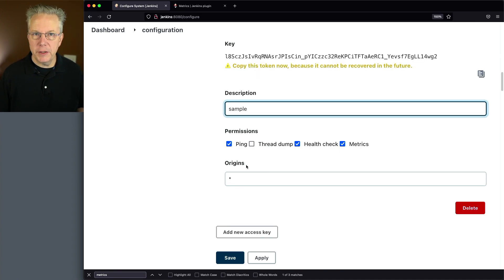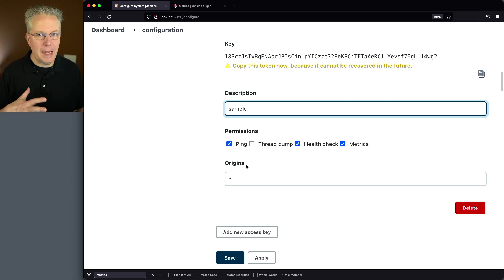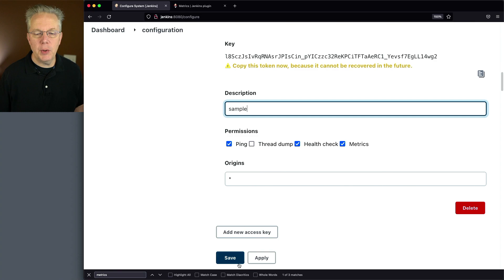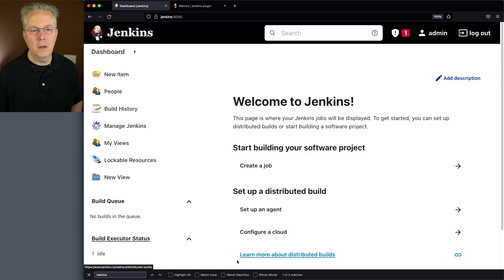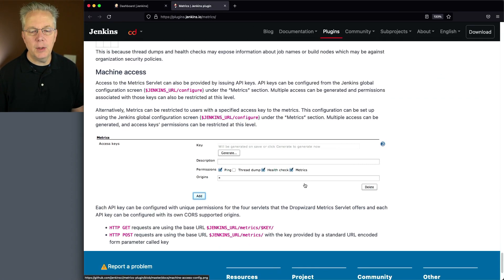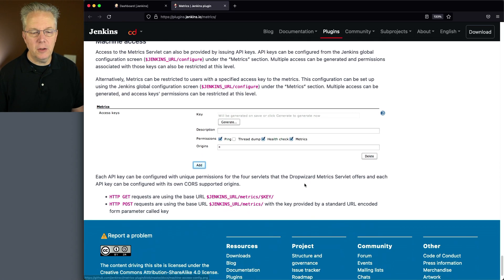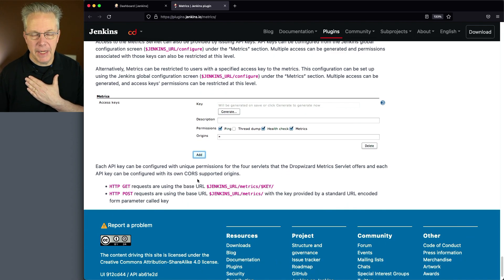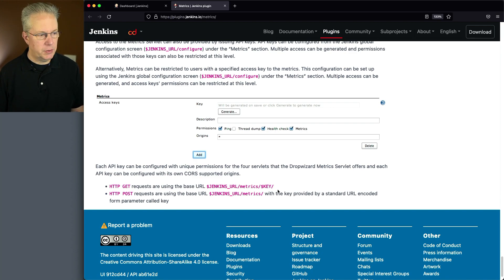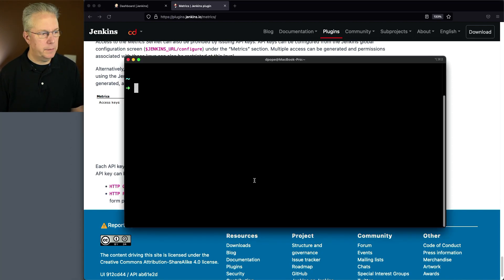Now we also have origins, so I could filter where this is coming from. The way it's set up here, I'm allowing traffic from anywhere. Let's click on save. And let's go back over to the documentation. And let's take a look at what we're going to call. We're going to be using HTTP GET. And I just need to send it to the base URL Jenkins URL metrics key.